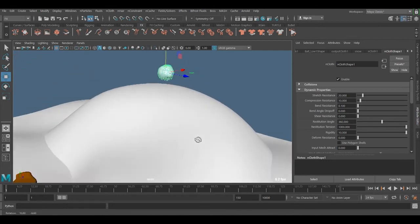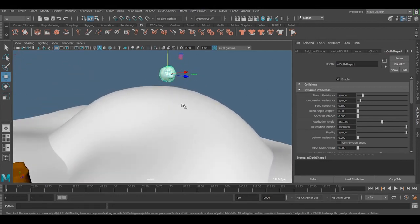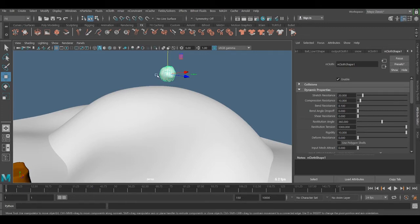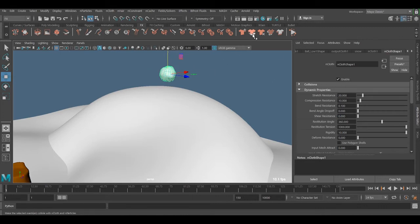So after it, now we are ready to make it to the snow. But before it, we need to make this one to collision object. That is nCloth. Do not remove the nCloth. Make it to the collision.